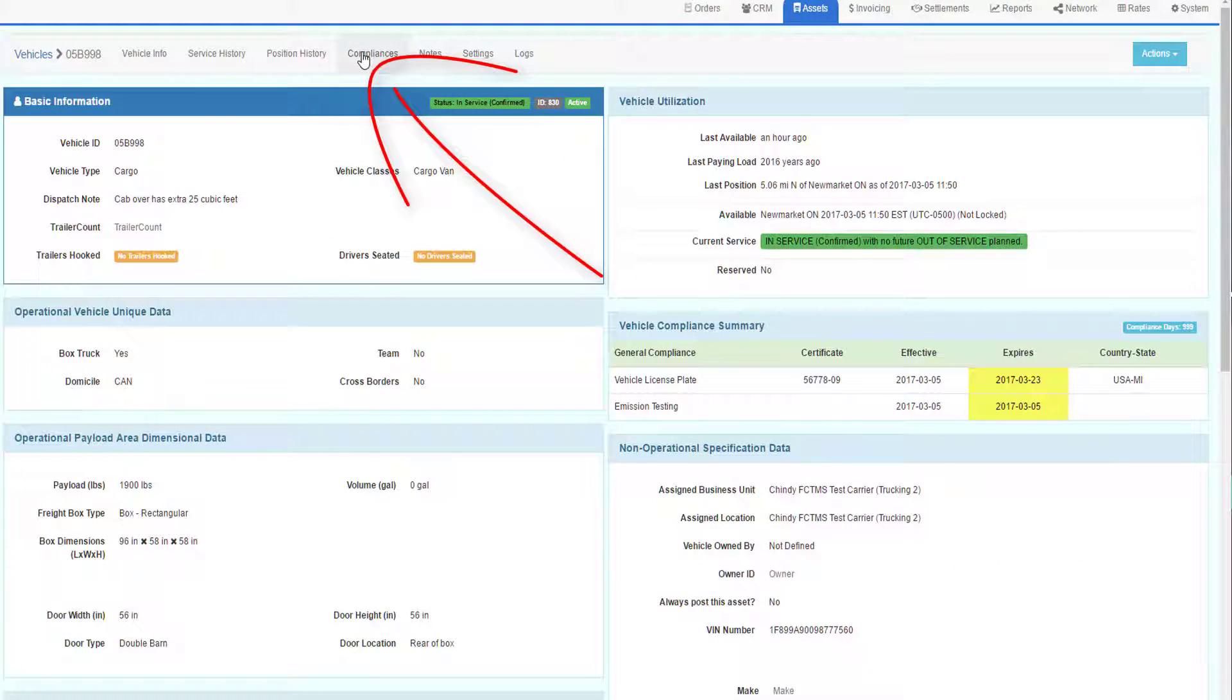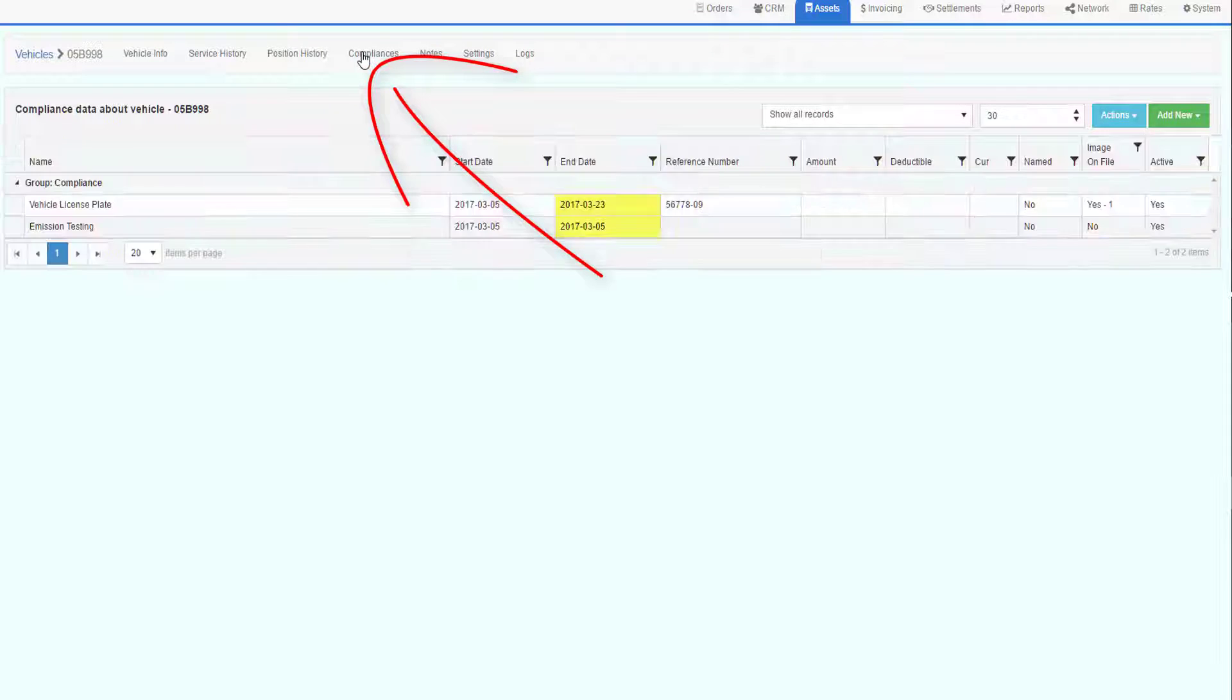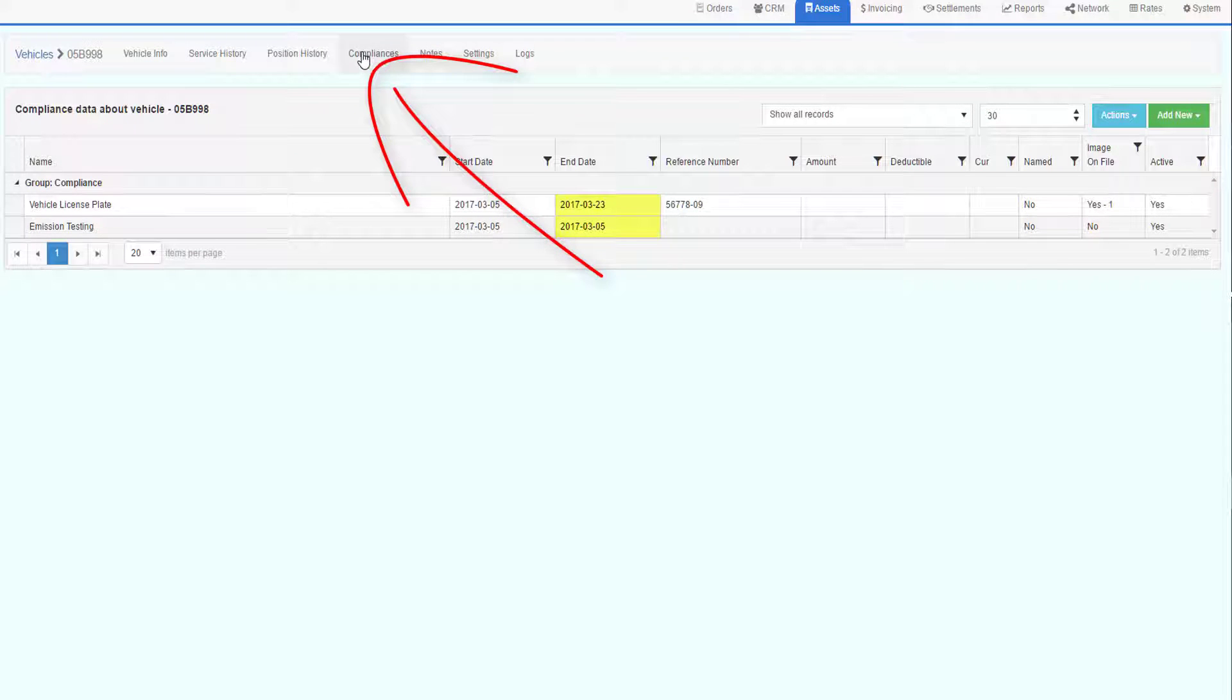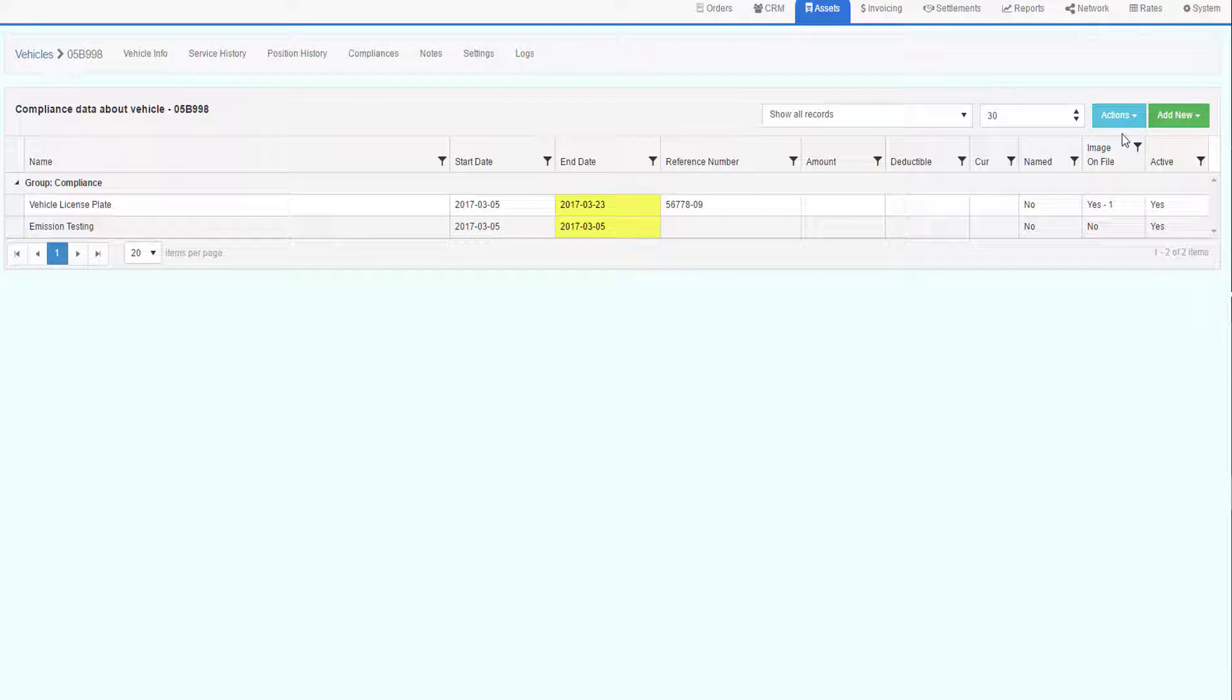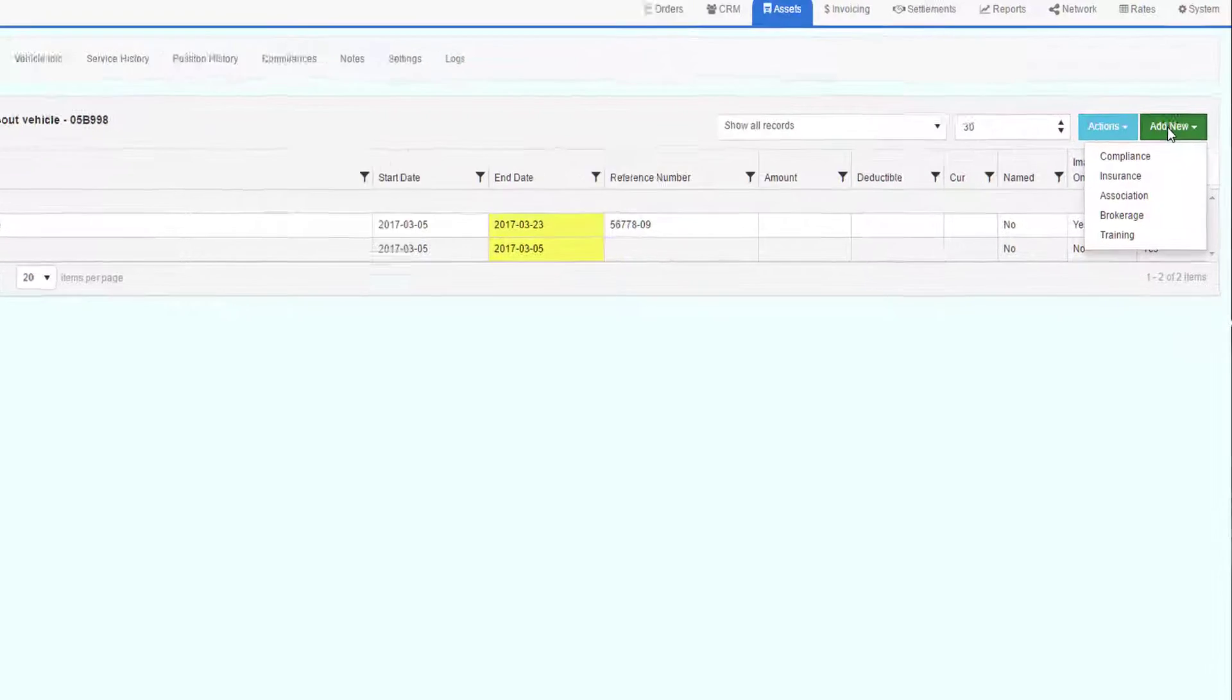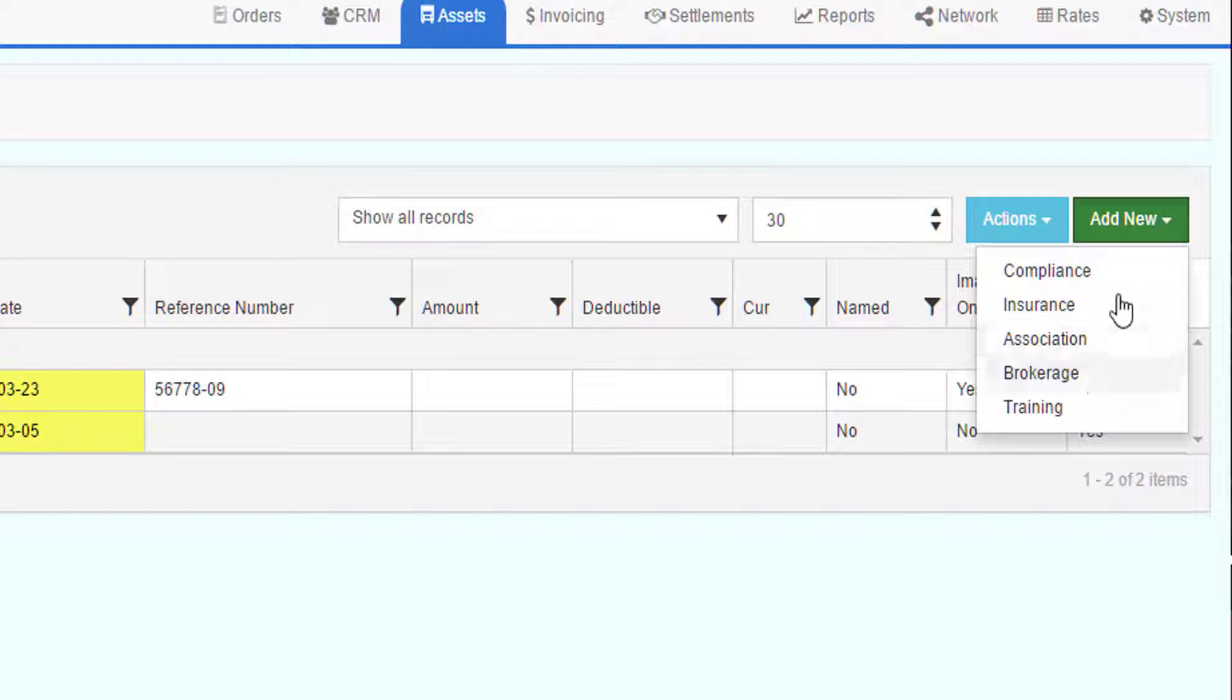To get more details about compliances or modify or enhance the compliance data that you already have, go to the Compliance section at the top of the screen. This will open up the compliance grid where you can add different compliances, insurances, etc. for this vehicle.